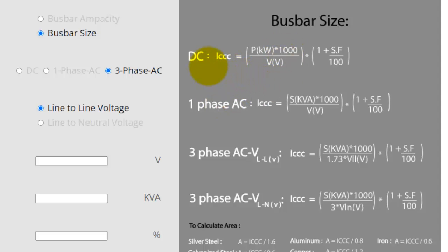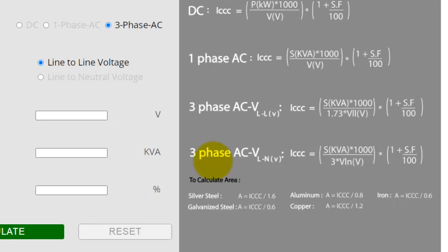Here, kVA is the total power, and SF is the safety factor.